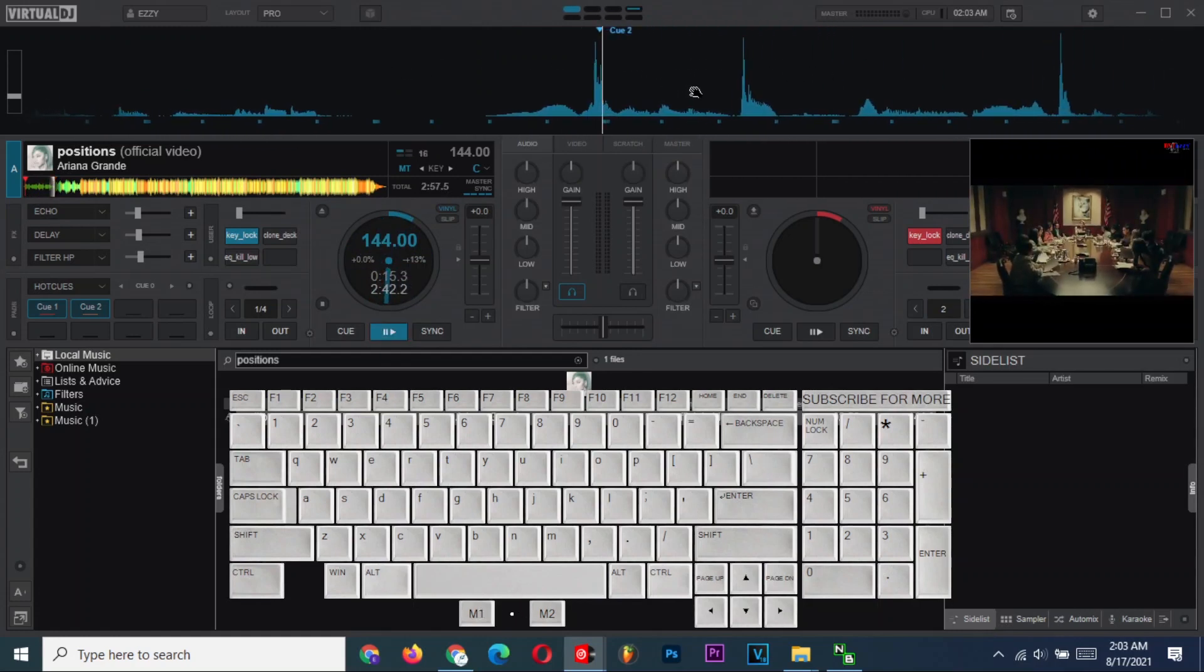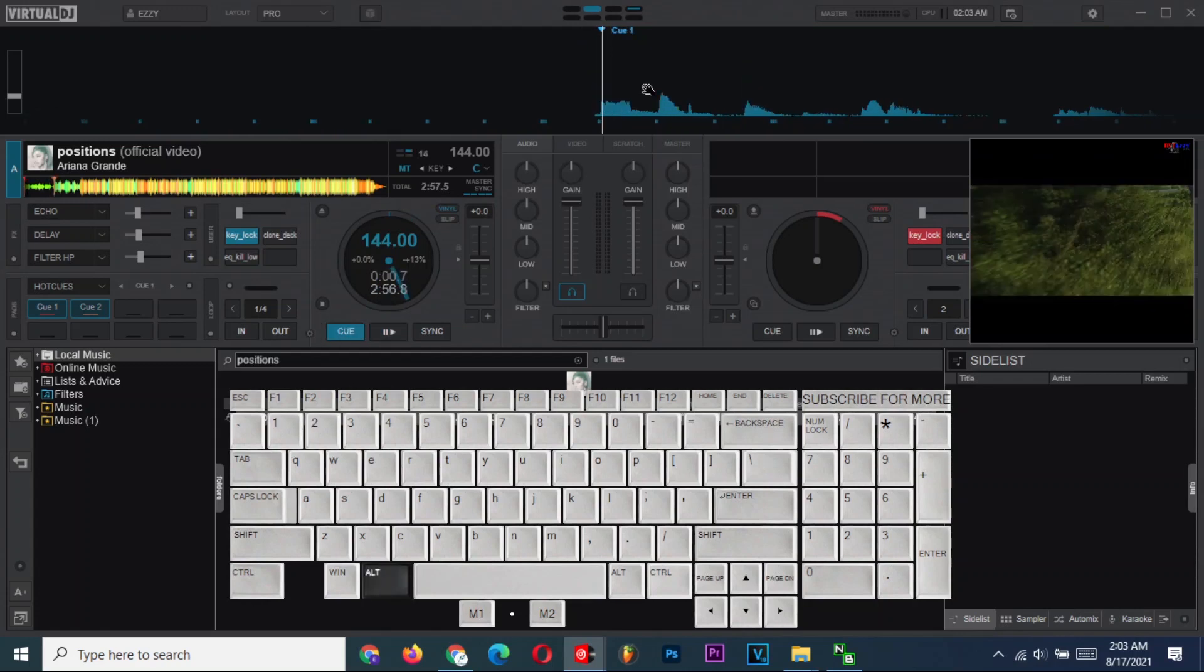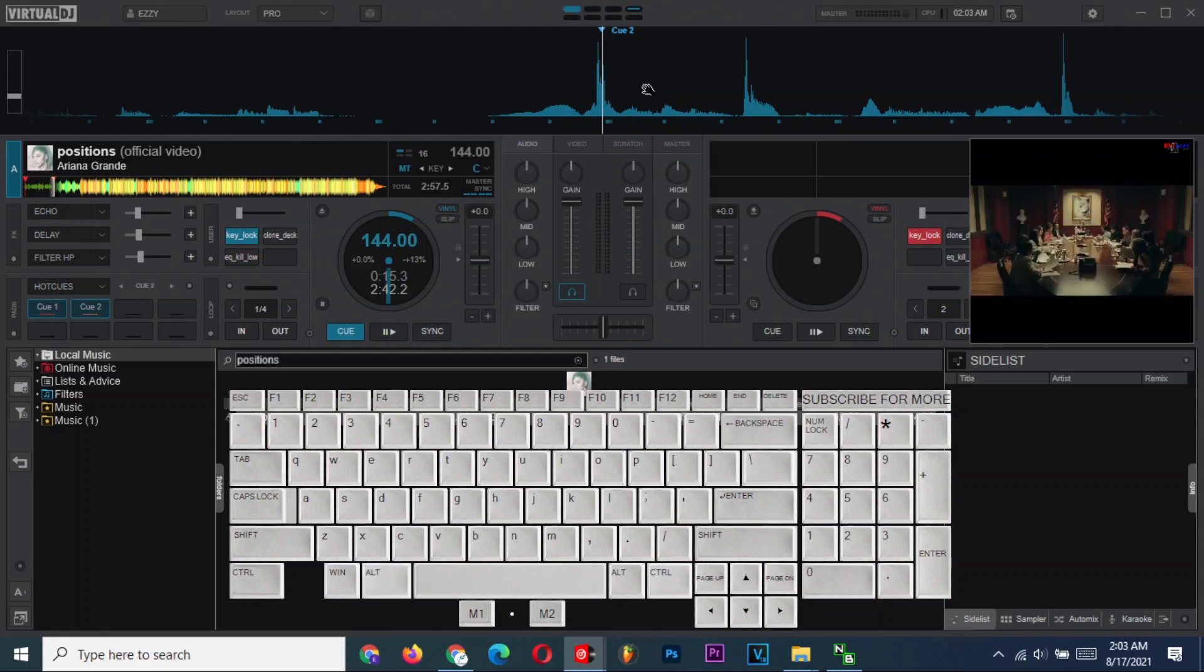Remember, if you have set your cue points, you can simply use the ALT key plus the cue point number to switch to it. Let's confirm our start point.